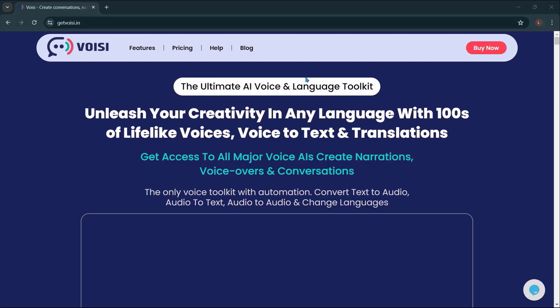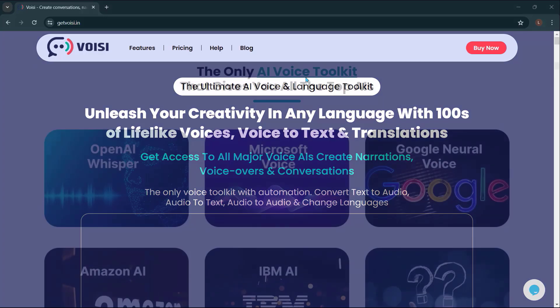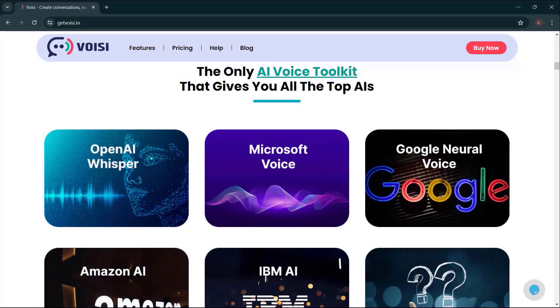Get access to all major voice AIs, create narrations, voiceovers, and conversations. The only voice toolkit with automation - convert text to audio, audio to text, audio to audio, and change language.